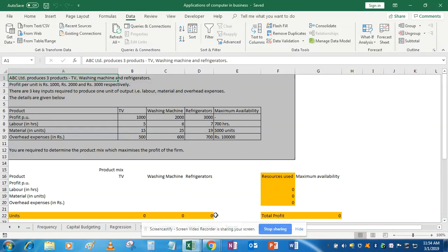Hello class. In this tutorial we will learn about Solver. Solver is basically an add-in in Excel which helps us in solving linear programming problems as well as nonlinear programming problems. In this tutorial we will learn about linear programming problems only.